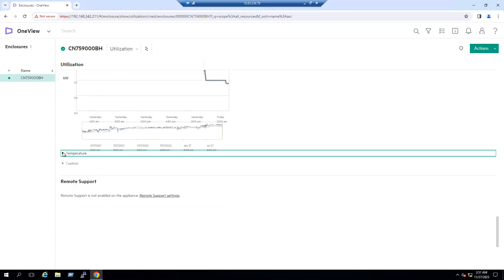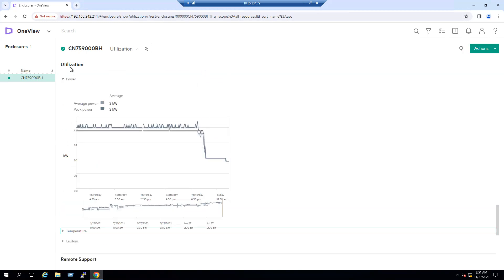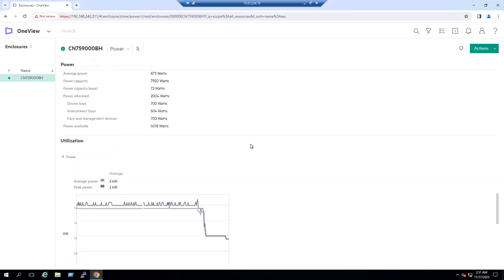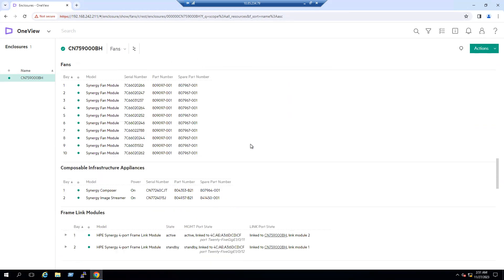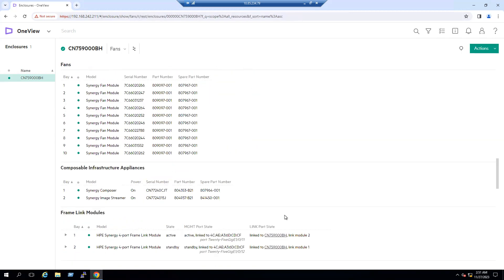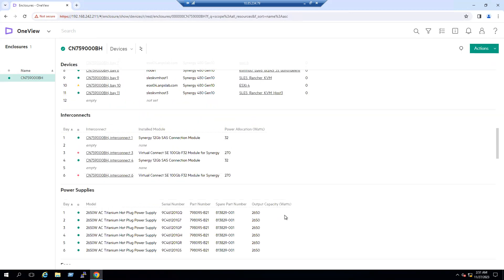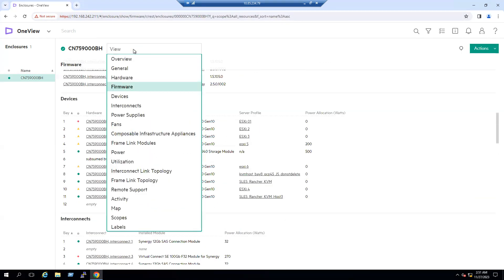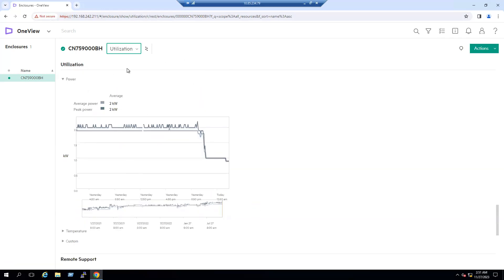We can also see yesterday's usage and all historical information. We can also see the temperature and all other details. This is how we can validate the Synergy frame and all compute node power utilization status. For utilization, just go to the Utilization tab and expand Power — we can see average power and peak power.